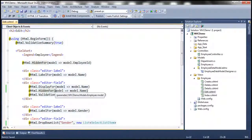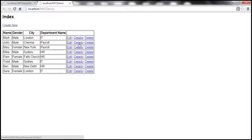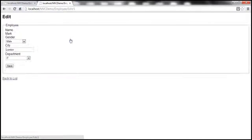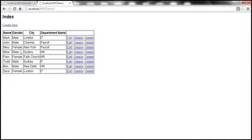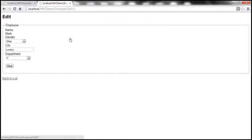Let's run this once again and navigate to the edit view. Let's click on the save button. Notice that now I don't get that error. So here we have made the name field read-only.